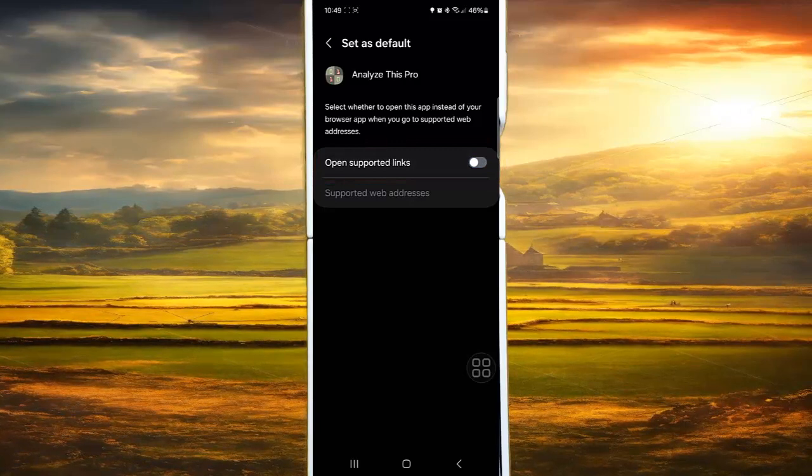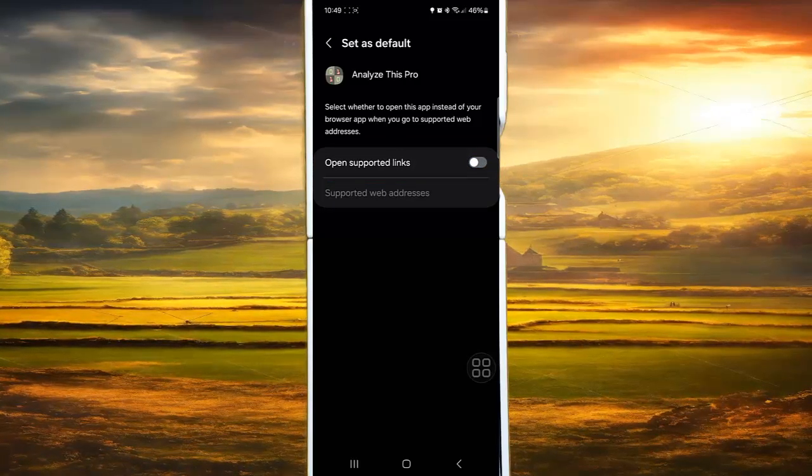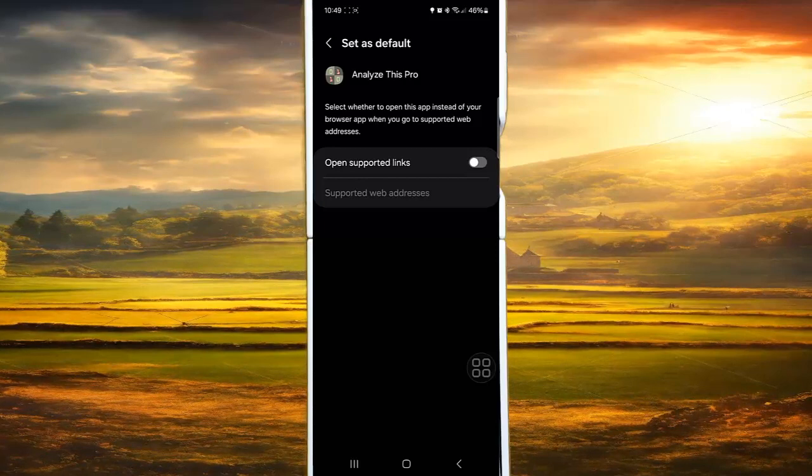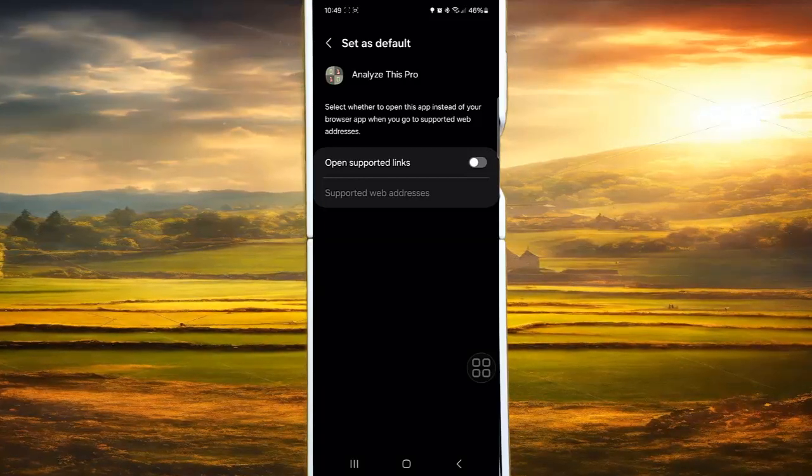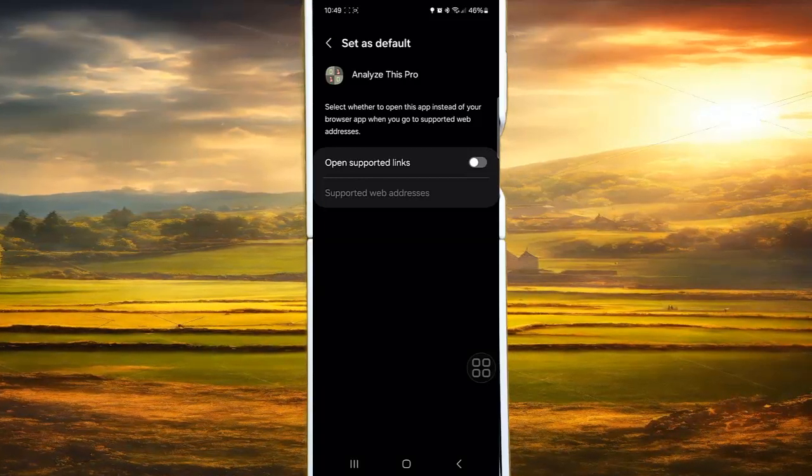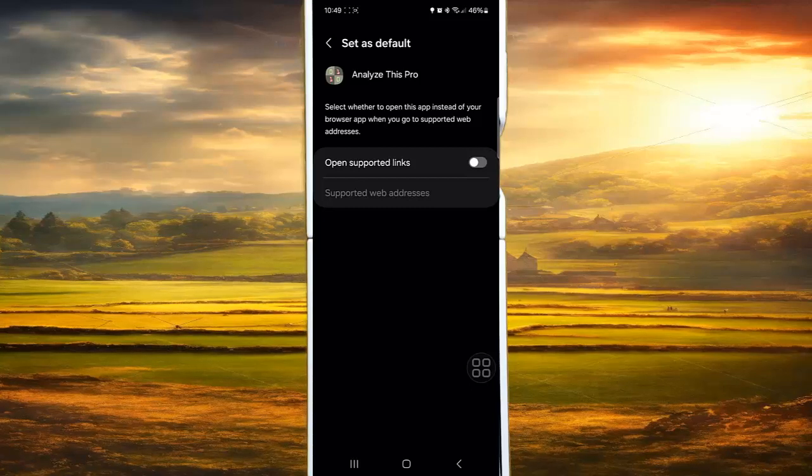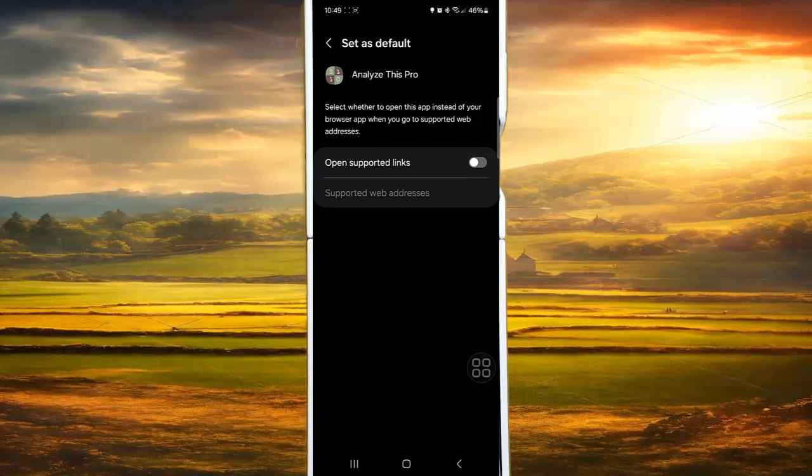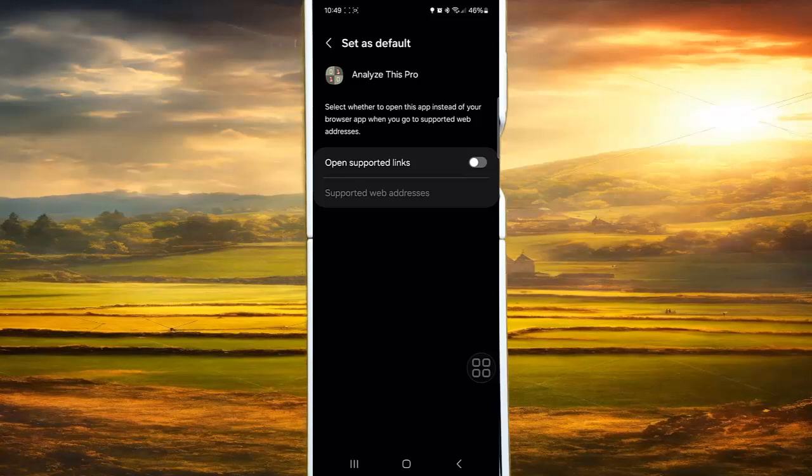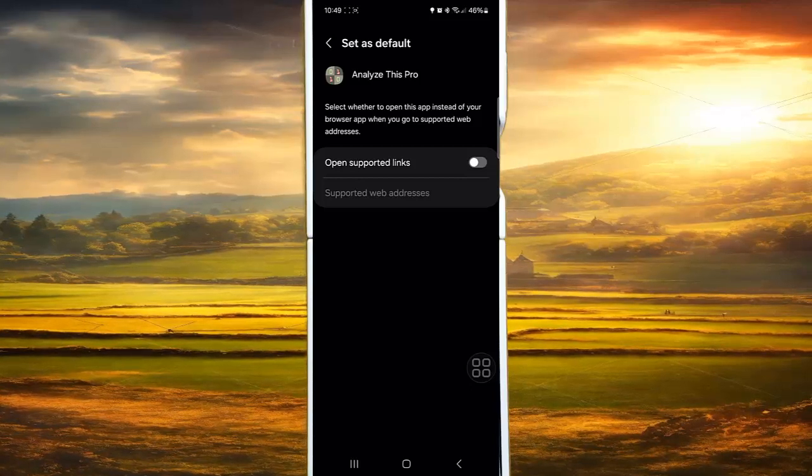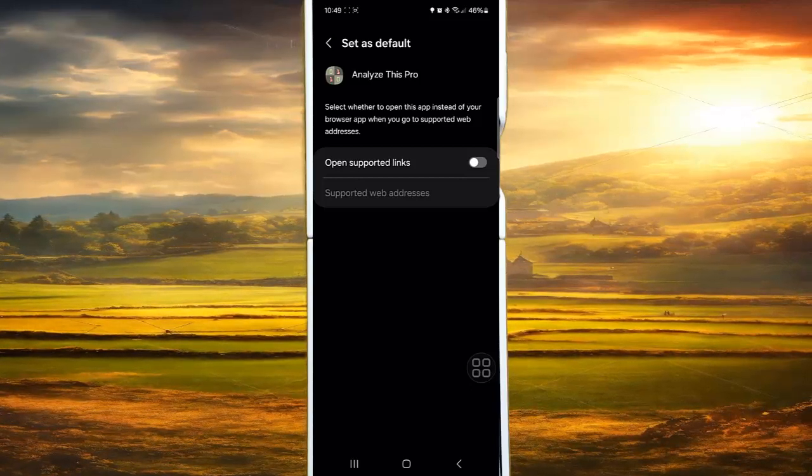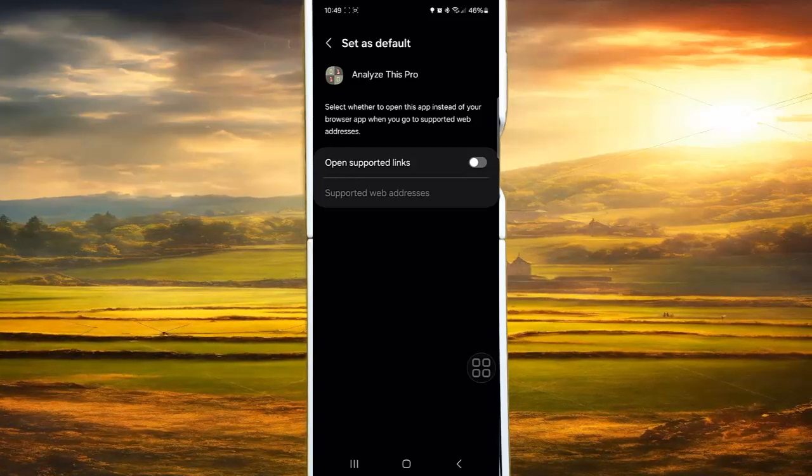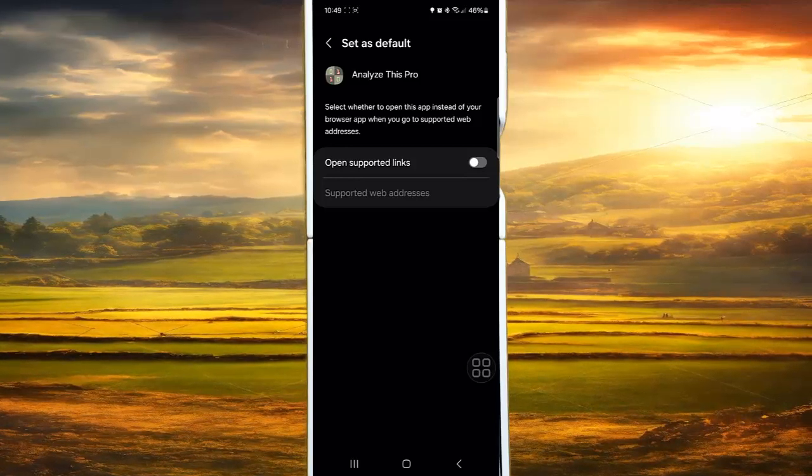The Open Supported Links feature in Android 14 allows users to designate specific apps as the default handlers for certain types of links. This means that when a user clicks on a link associated with a specific app, the app will automatically open instead of the default web browser. This provides a more seamless and integrated user experience, especially for apps that provide a richer experience for handling certain types of content.